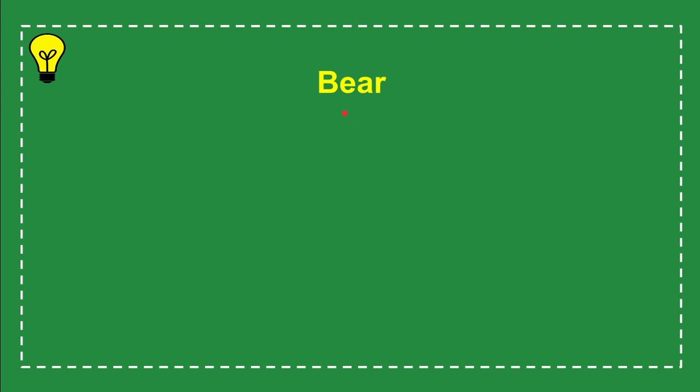The first option is bear, the second option is lion, the third option is fish, and the last option is tiger.